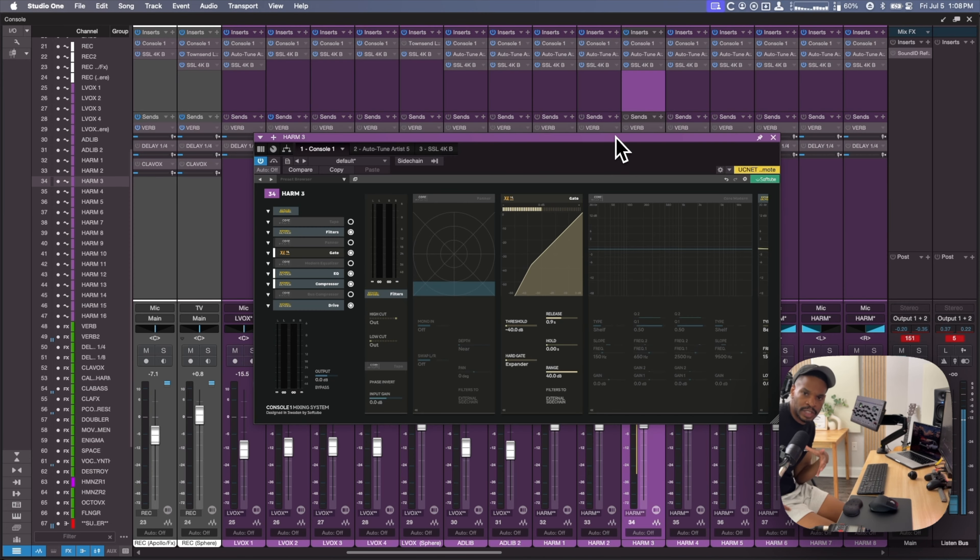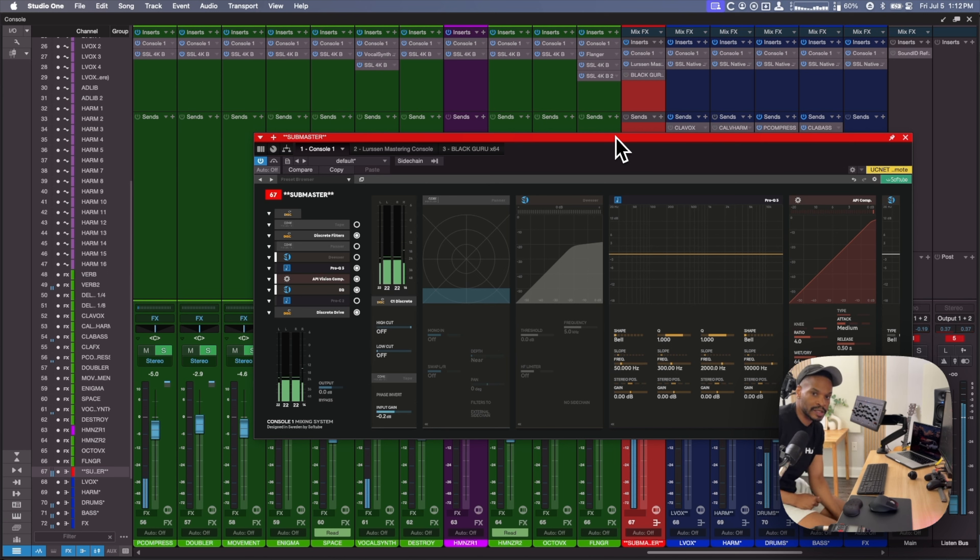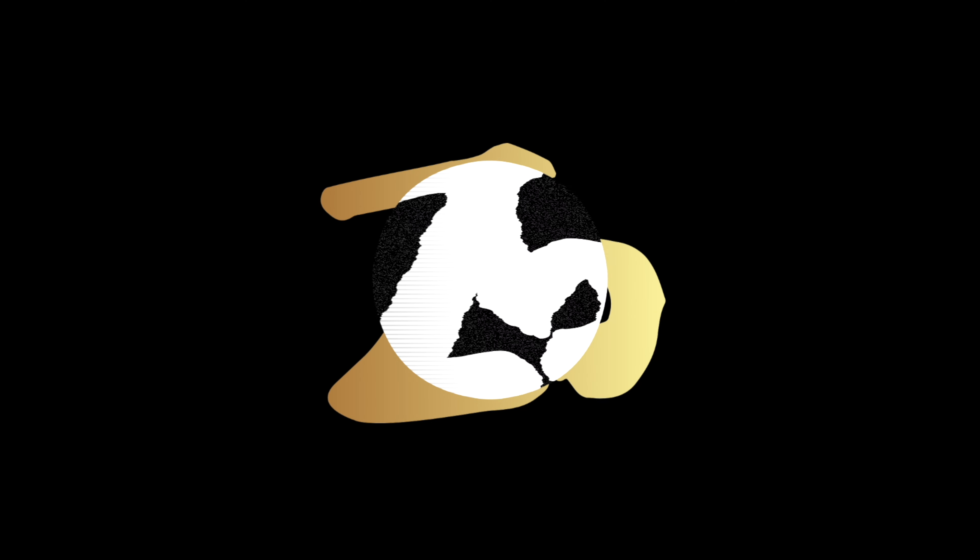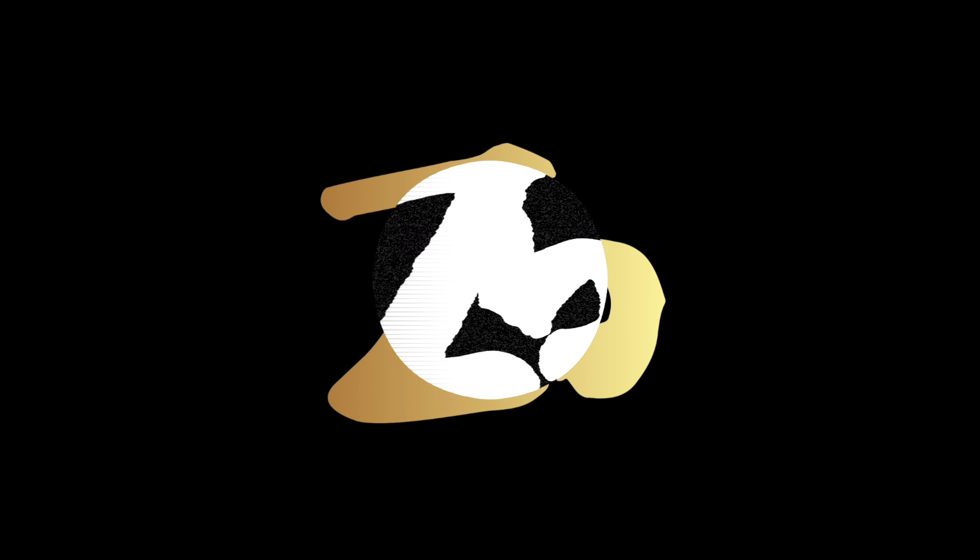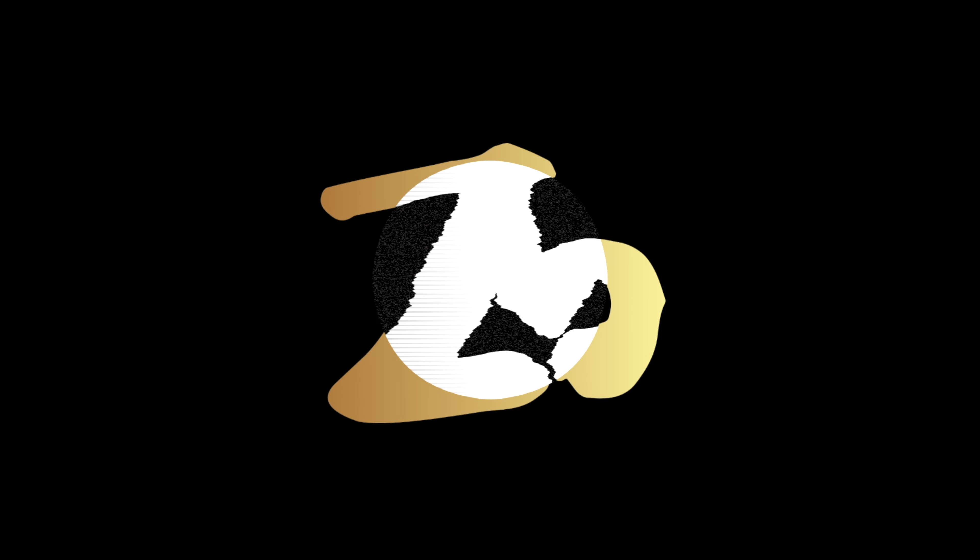Console One integrates seamlessly with the DAW that you're using. I use it with Studio One and it's perfect. This is just some of my favorite features for the Console One Mark III. The question really becomes, who couldn't use one of these? I'll catch you on the next video.